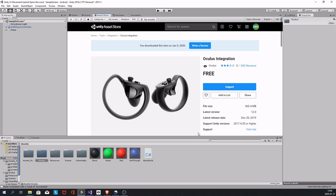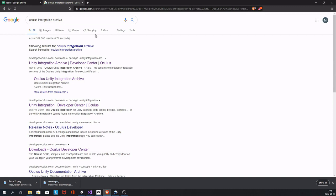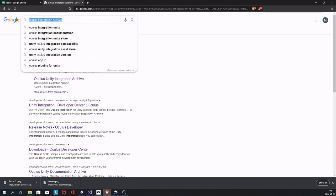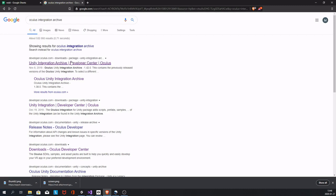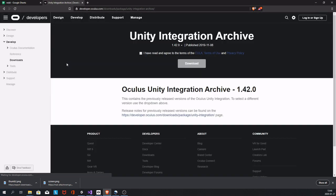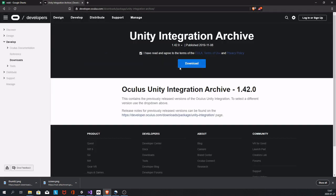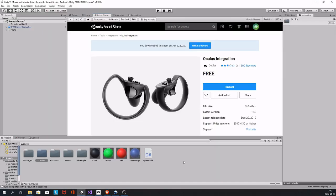You have to go to Google, google Oculus Integration Archive, and download this one: 1.42. Alright, then you close your project.